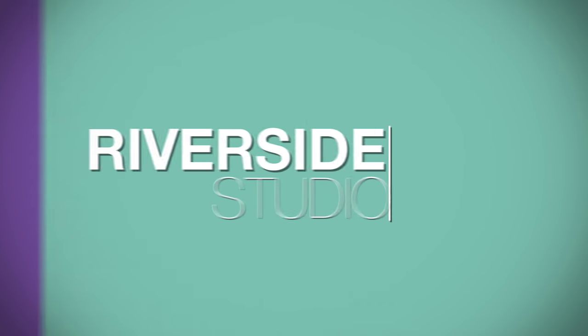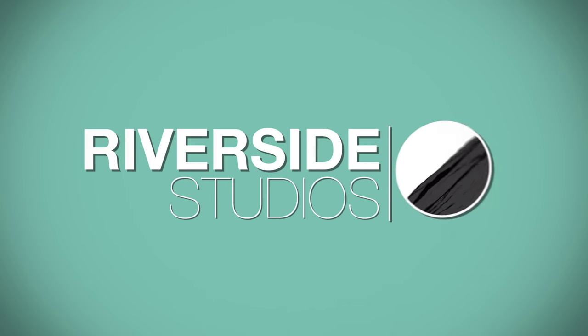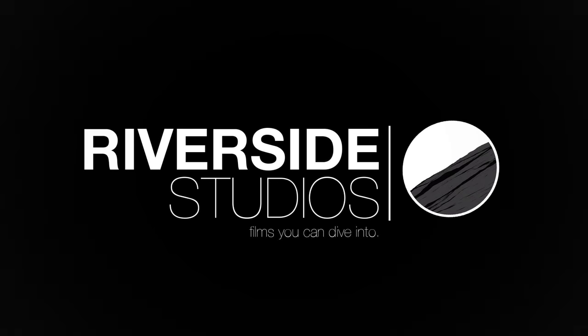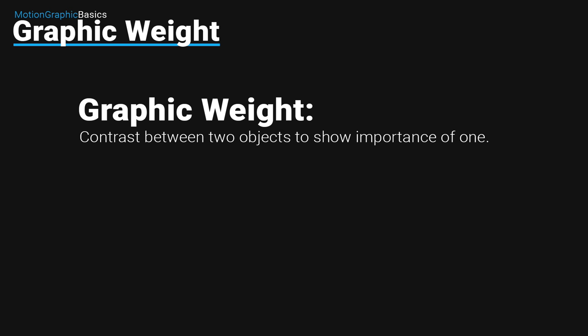Hello, this is Riverside Studios, and today I'm going to be going over Motion Graphic Basics: Graphic Weight. Now, what is graphic weight? Graphic weight is the contrast between two objects to show importance of one.